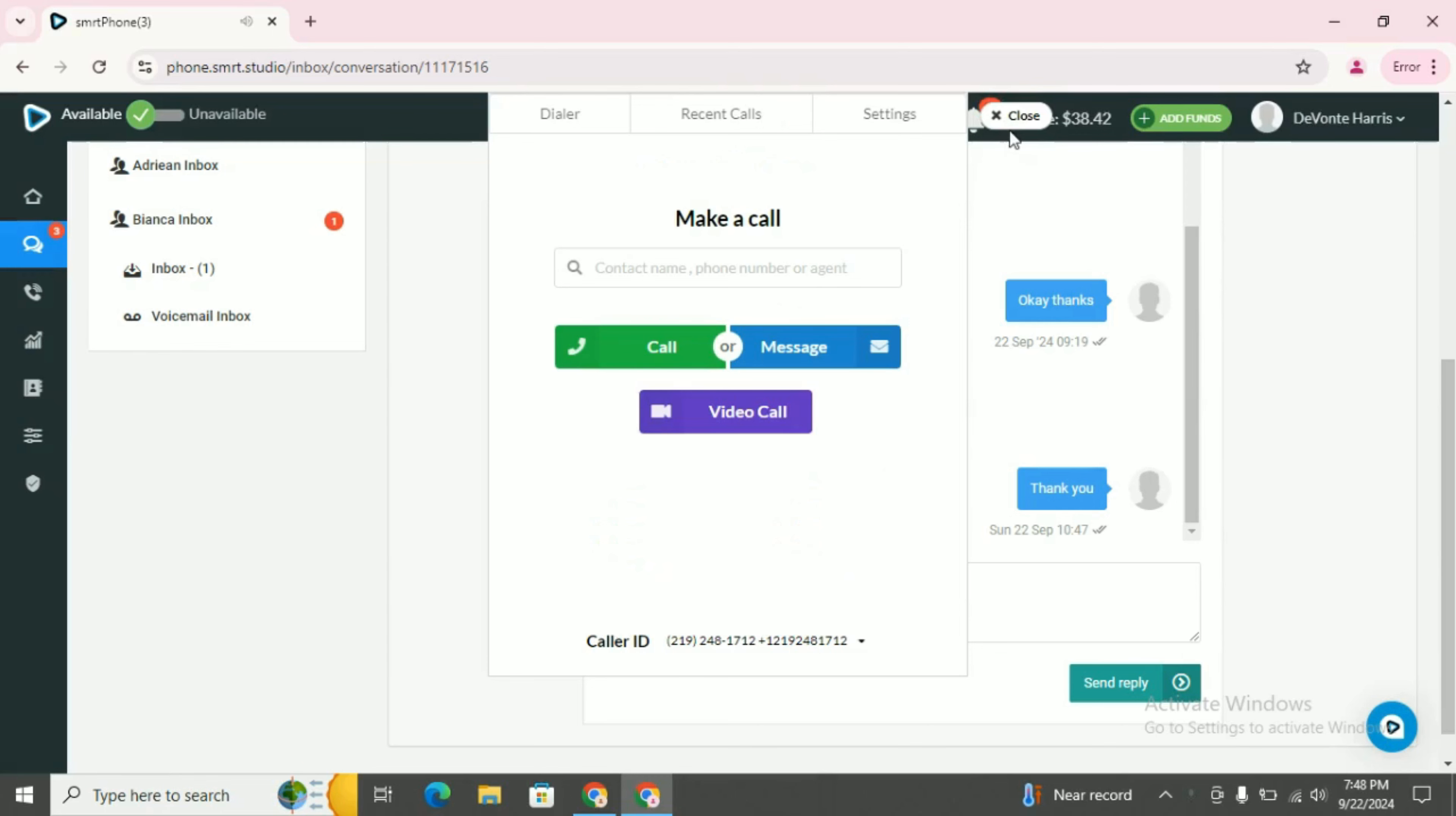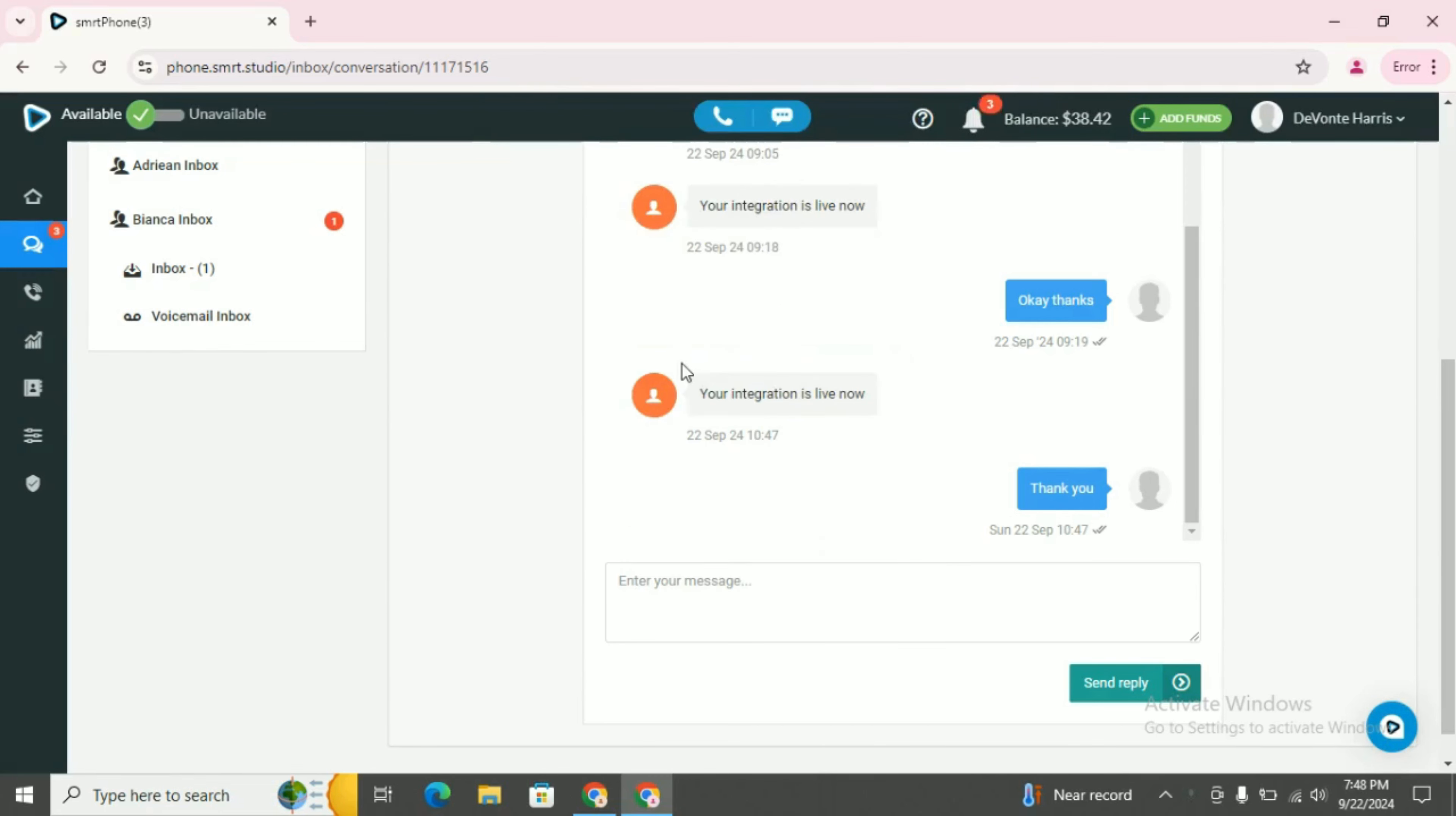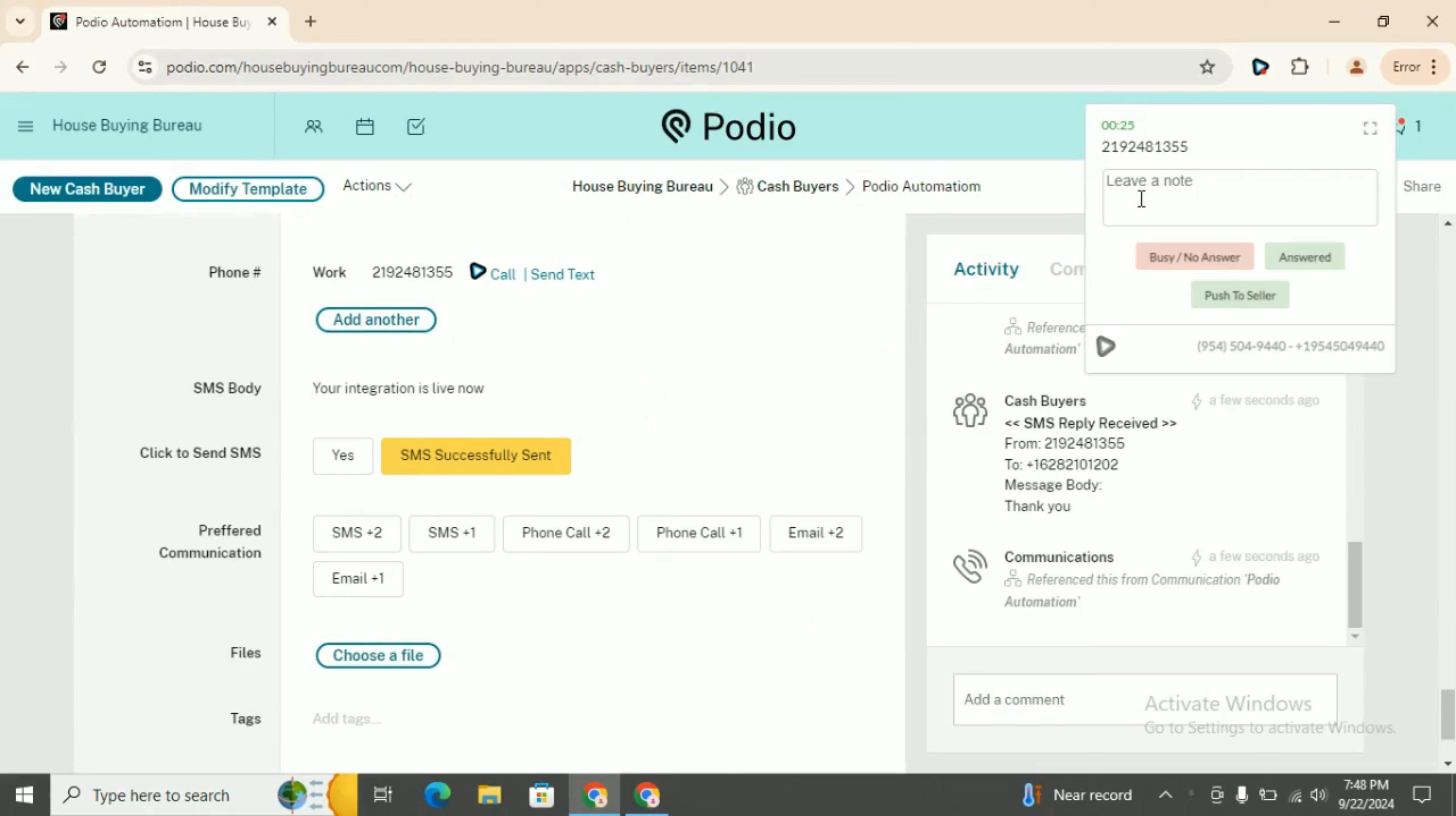Close this dialogue box. End the call from here as well. You can also leave a voicemail here.